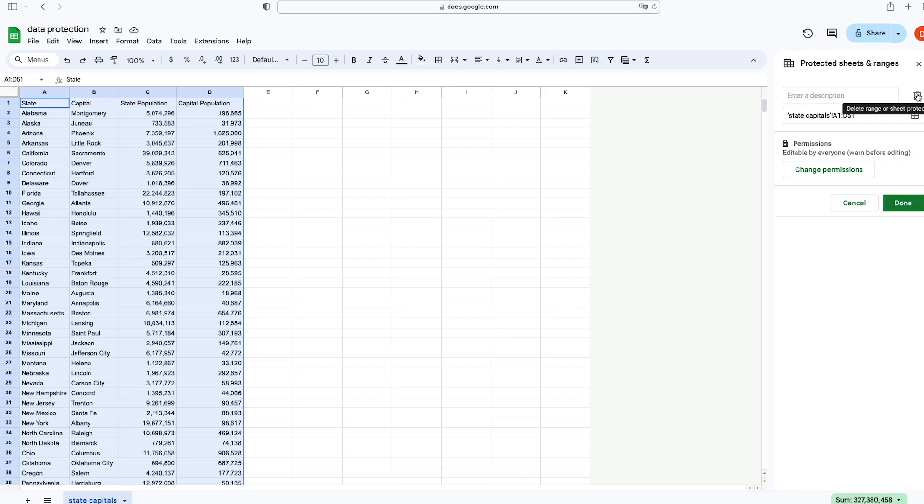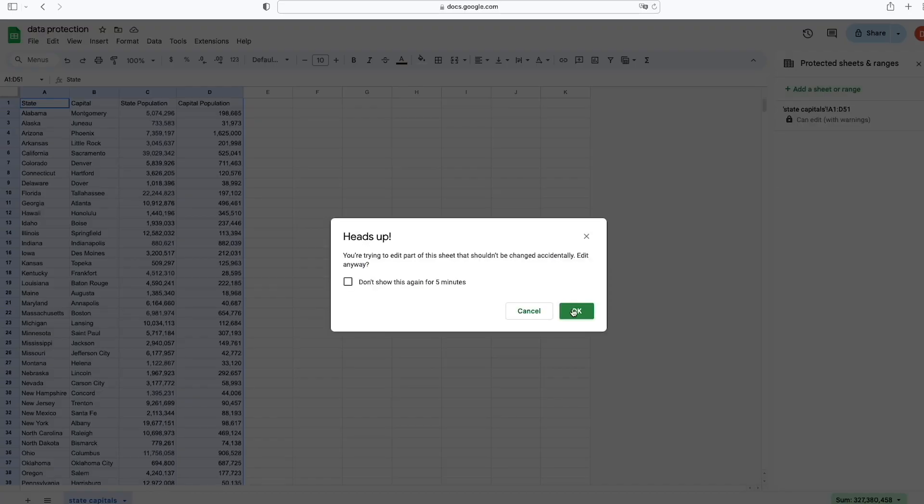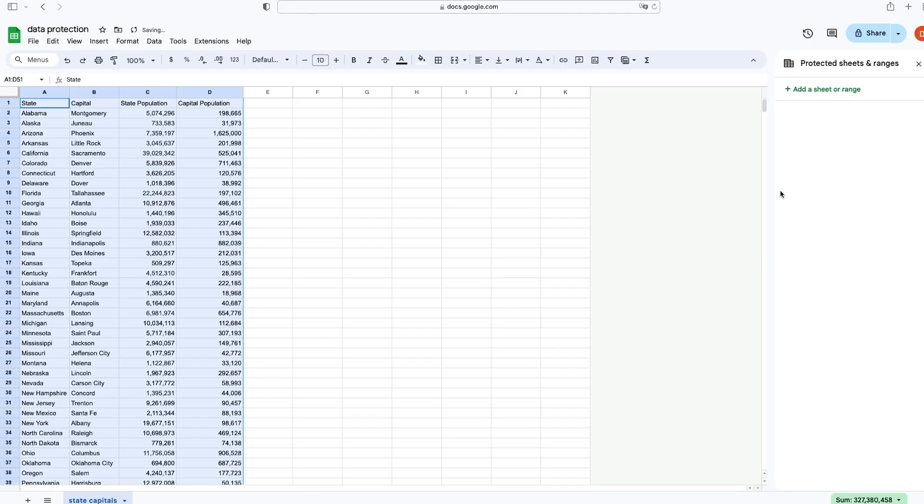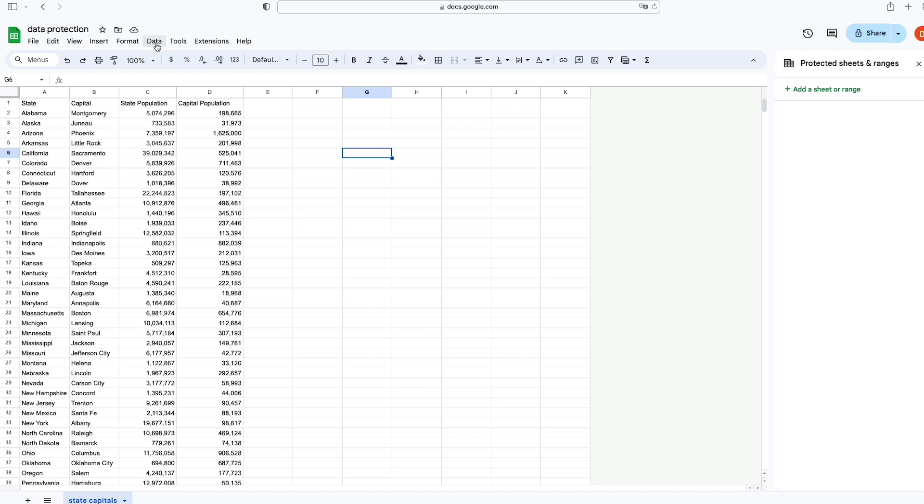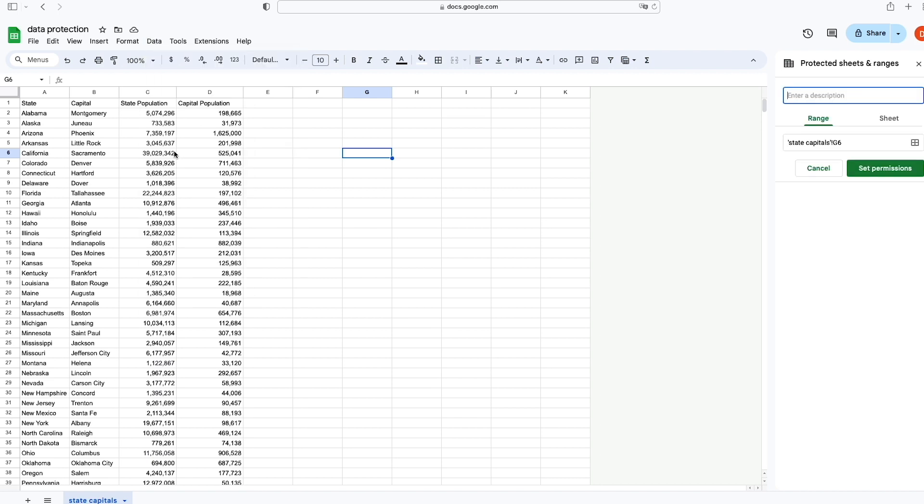So we're going to remove that, and then we're going to show how to protect it using the spreadsheet. We're going to go through the same procedure. We're going to go under Data, Protected Sheets and Ranges, and we're going to click on Sheet.